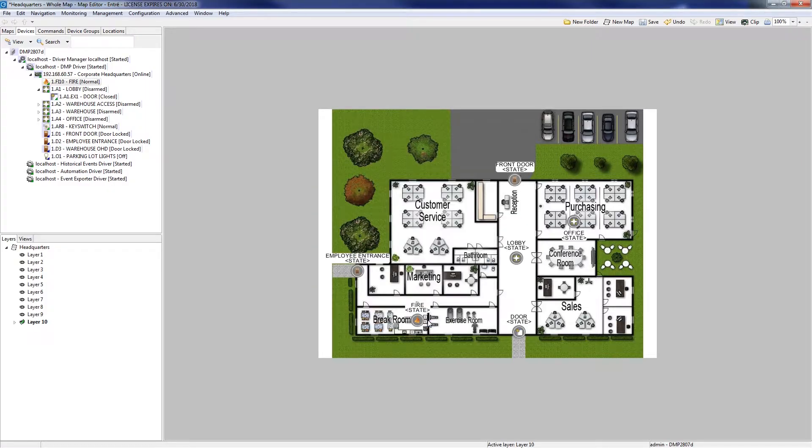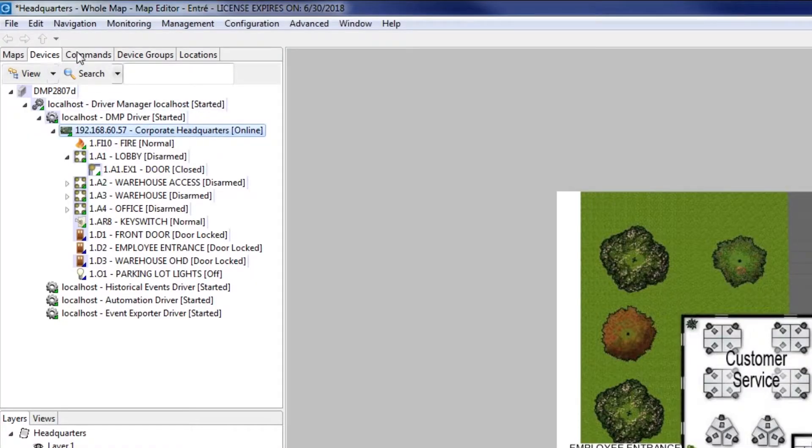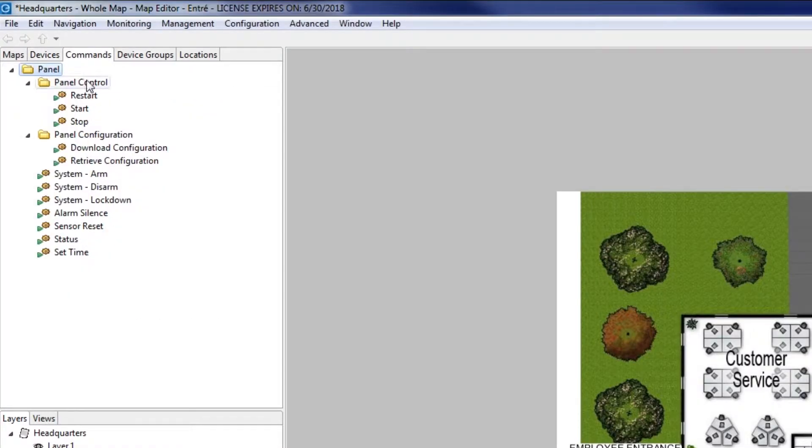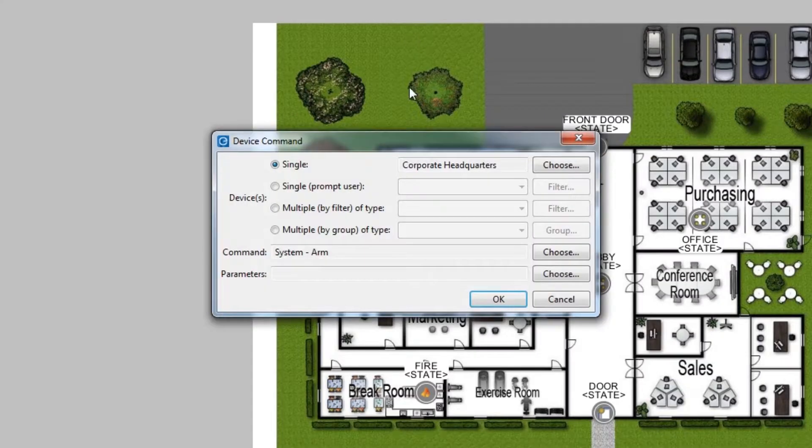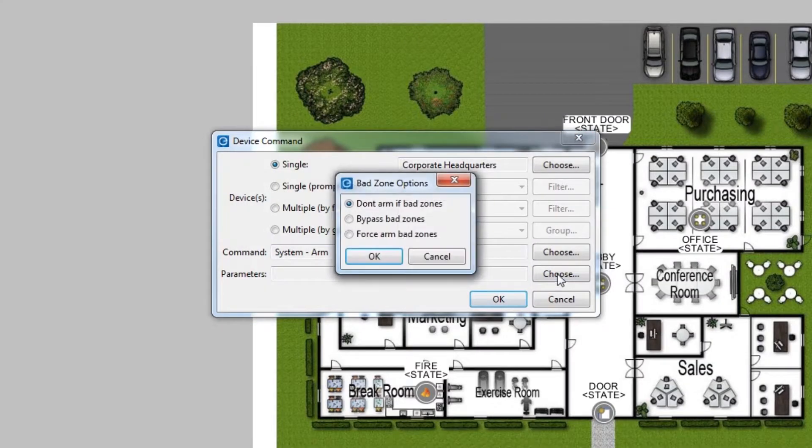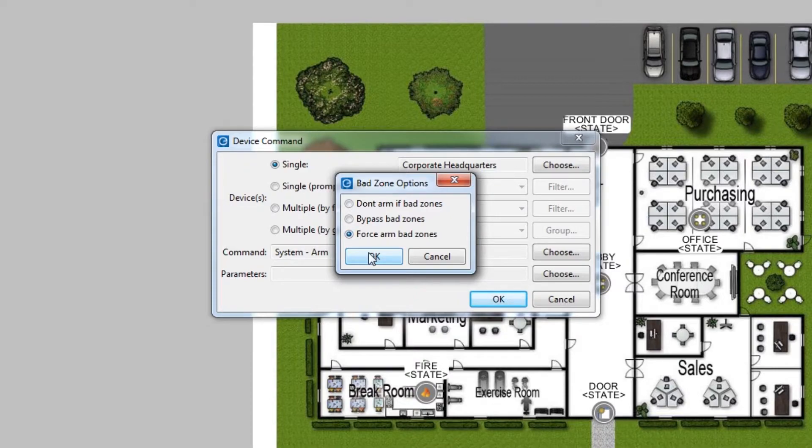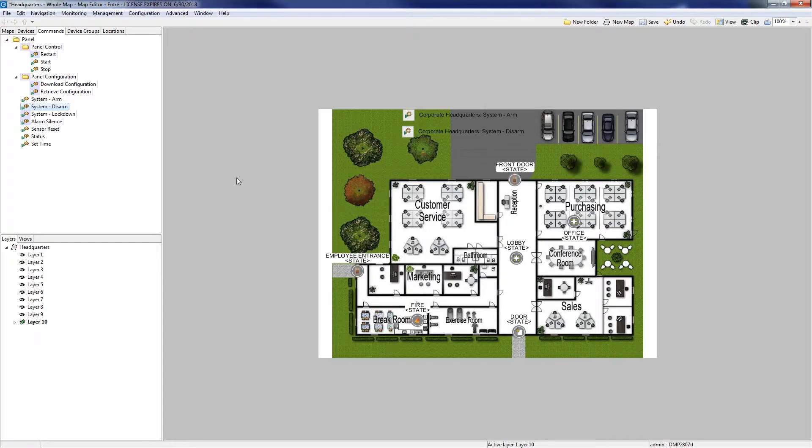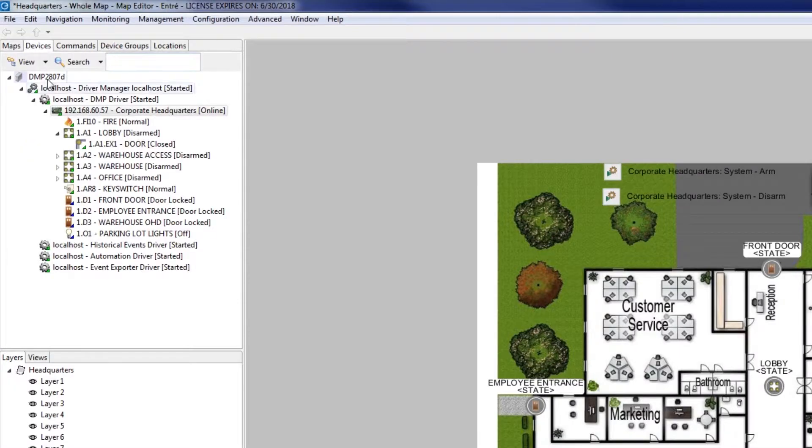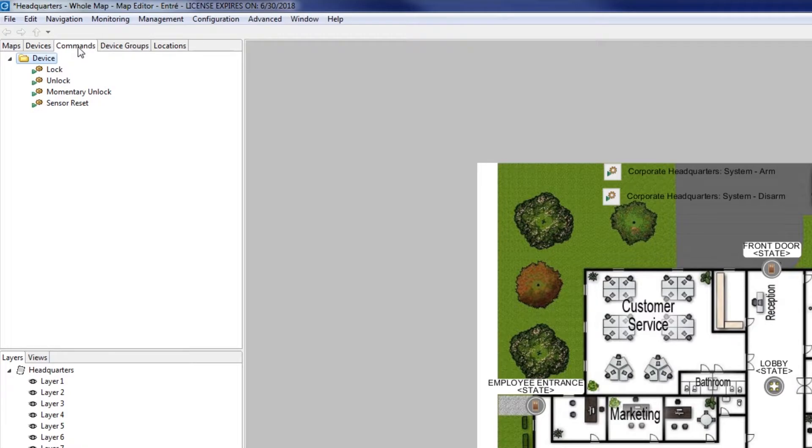To add point-and-click commands to the map, select a device in the Devices tab and then select the Commands tab. Click and drag commands over to the map. Some commands will need additional information before they can be added to the map. The options shown in the Commands tab will change depending on what device is selected in the Devices tab.